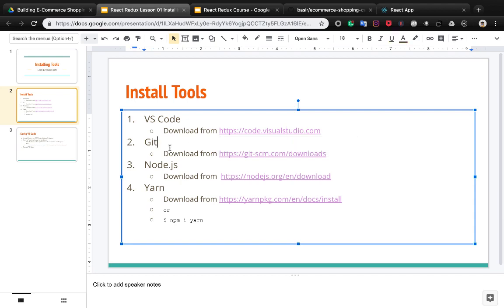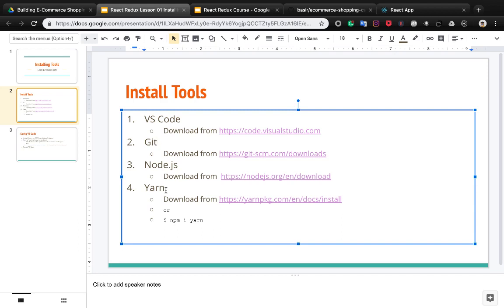We also need Git, which is a version control system. The third tool is Node.js, which can be downloaded from this URL and installed on your computer. The last one is Yarn, which is a Node.js package manager that you will need to work with React.